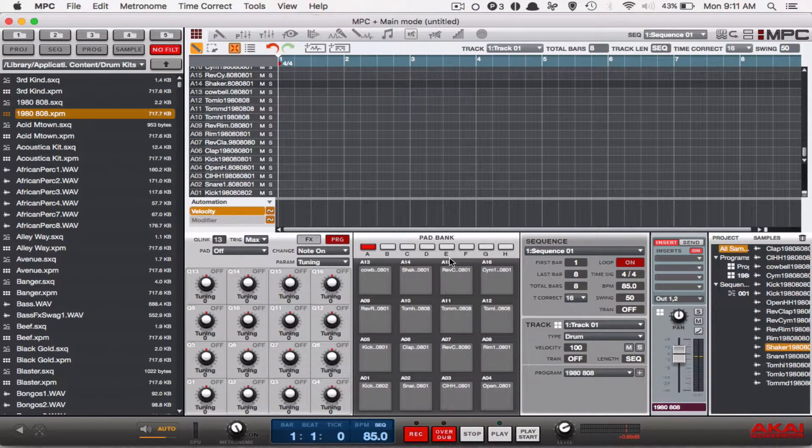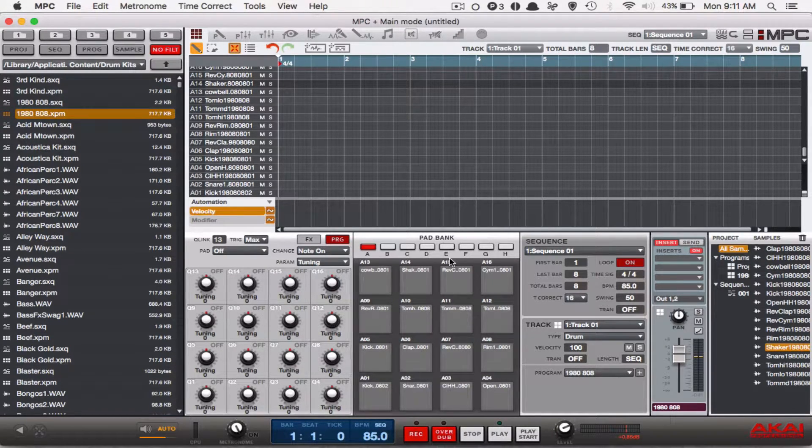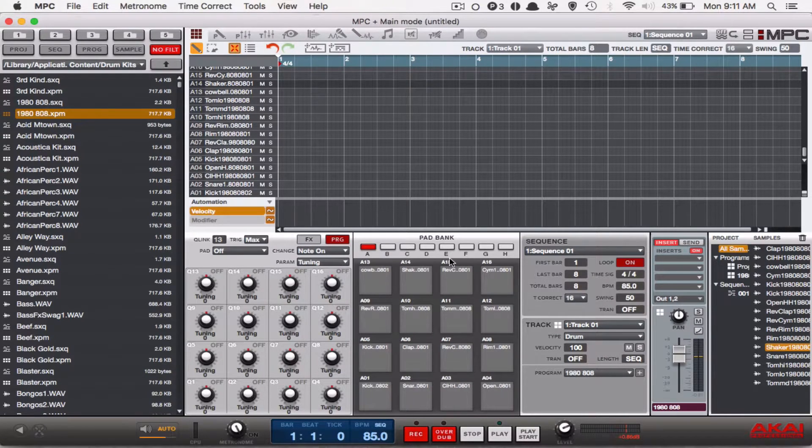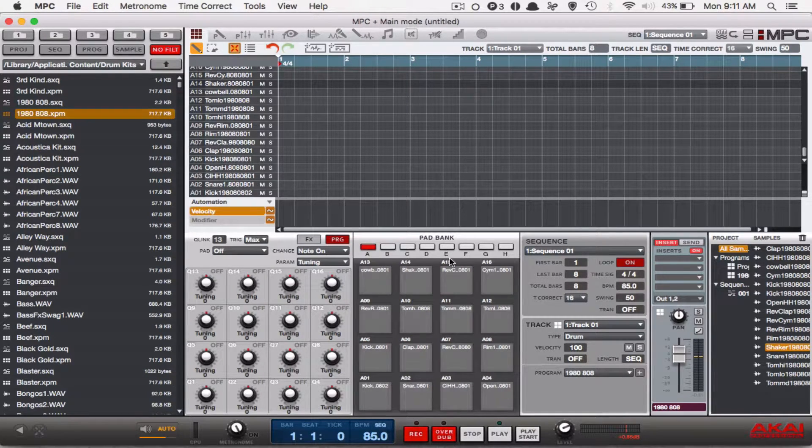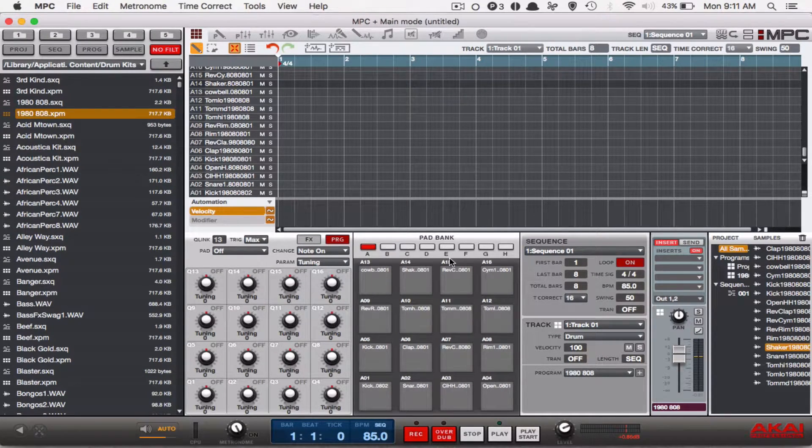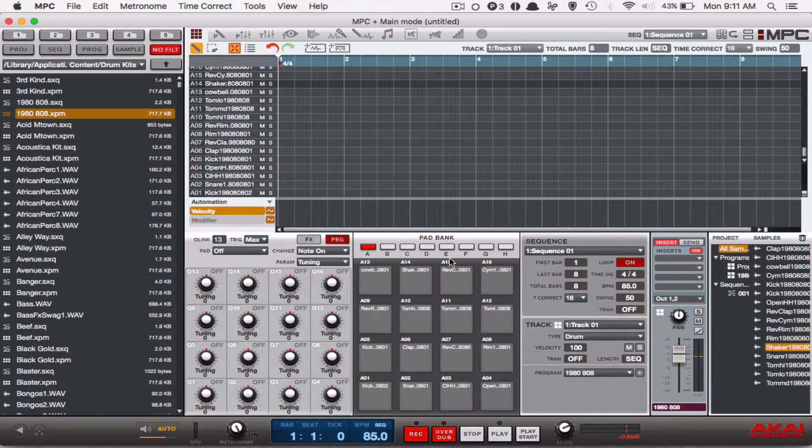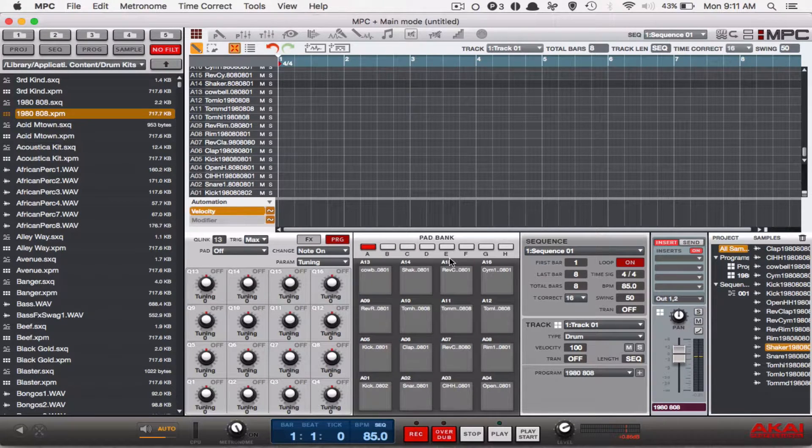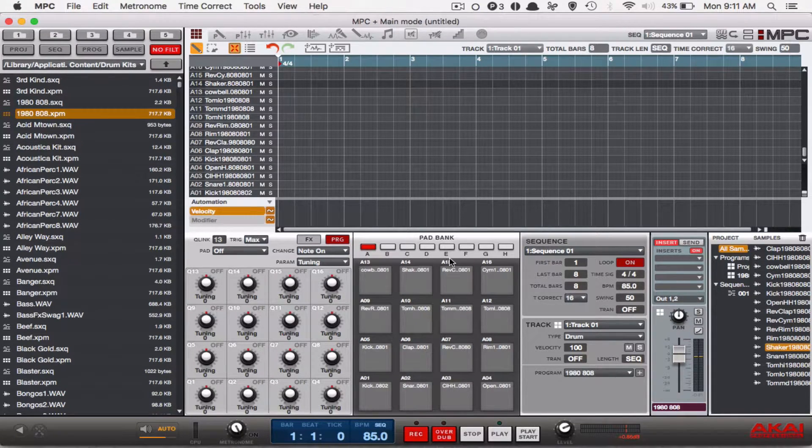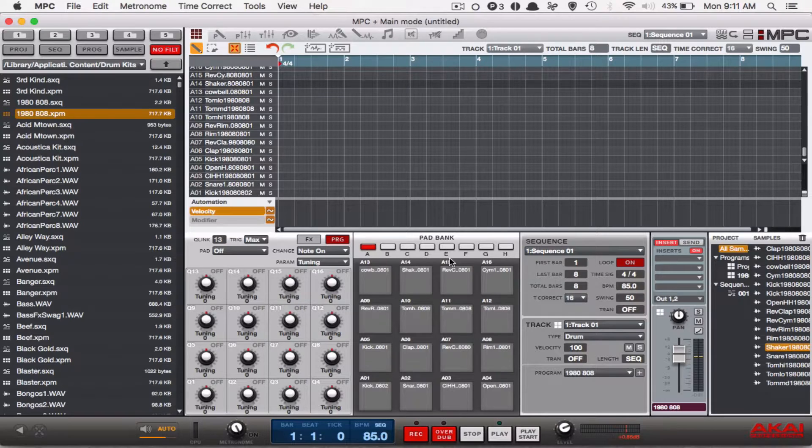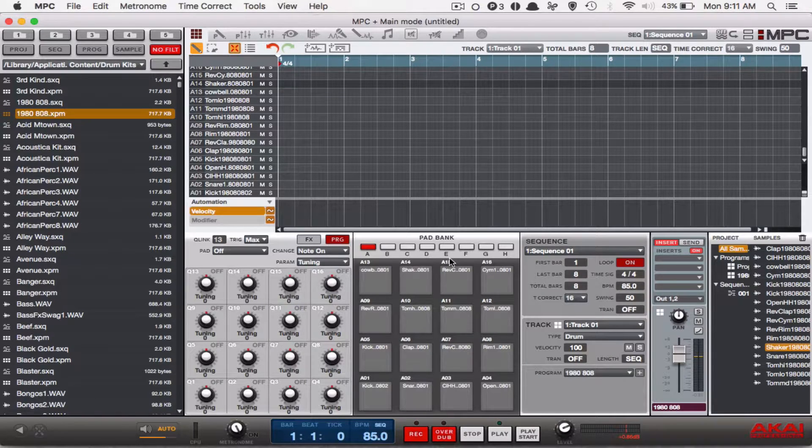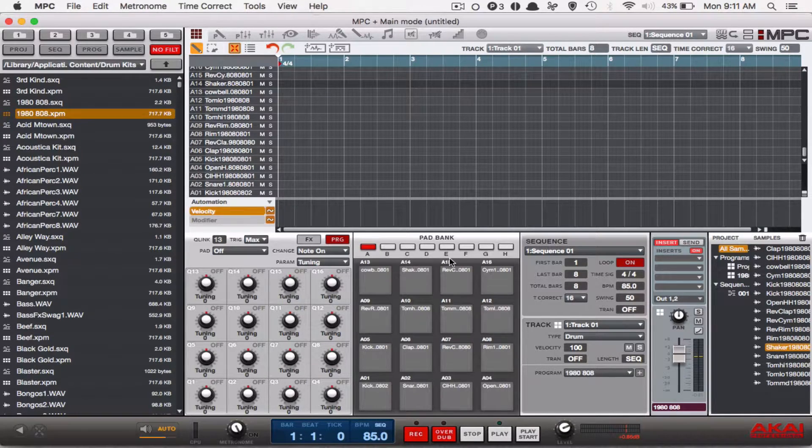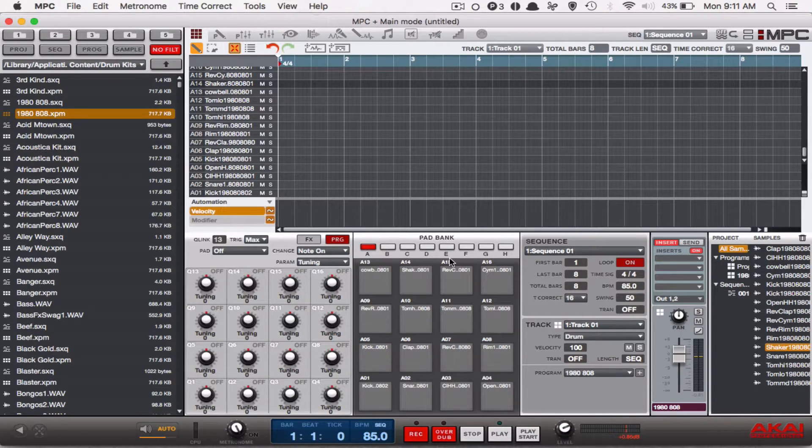The last little tidbit that you have to remember is that after you're done using latch, press the note repeat button again and it'll disengage latch, which means that it'll disengage note repeat so that you can go back to using your drums as normal. So let's go to my MPC controller so you can see exactly what I'm talking about.